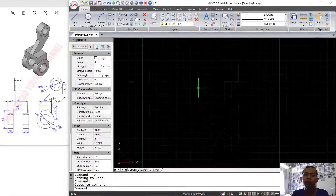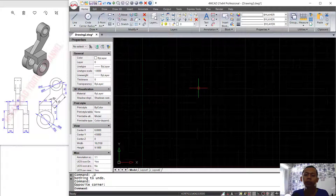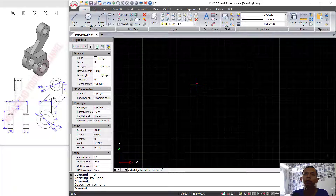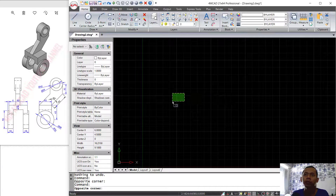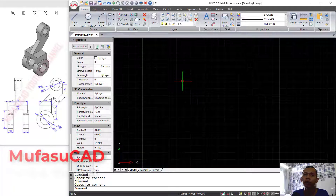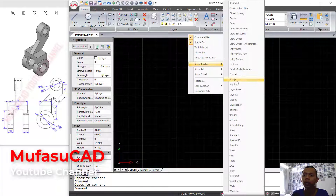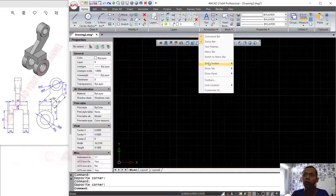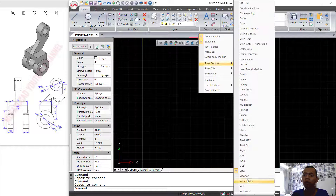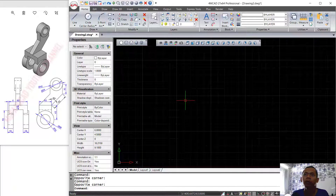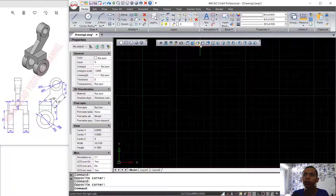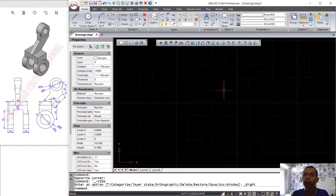Hello everyone, welcome back. Today we are going to create 3D models with FreeCAD 21. First, I will show the view and visual style toolbar. You can right-click, click 'Show Toolbar', and activate the view toolbar. Next, I will activate the visual style toolbar. You can change into right view.